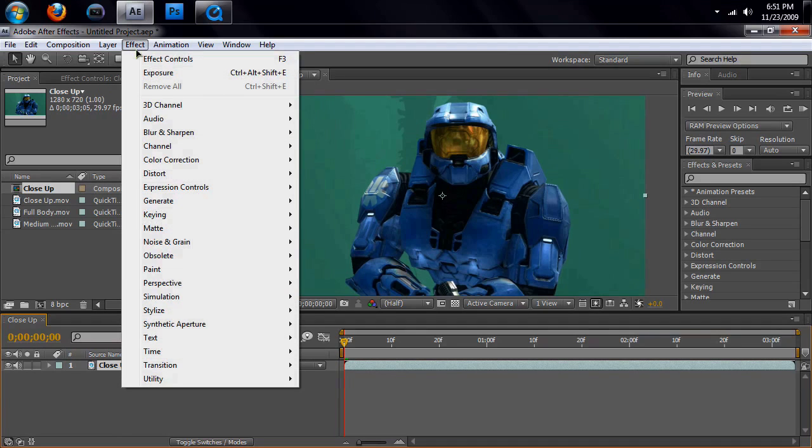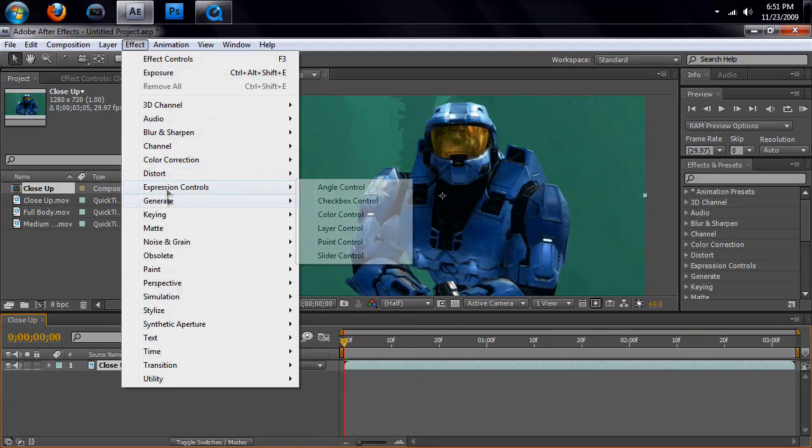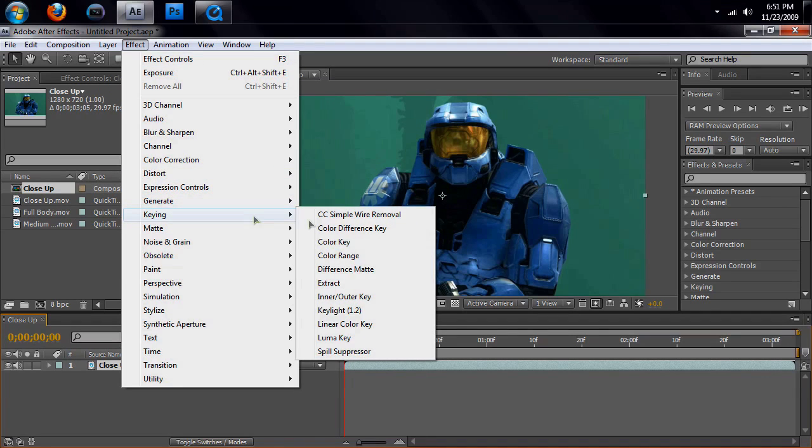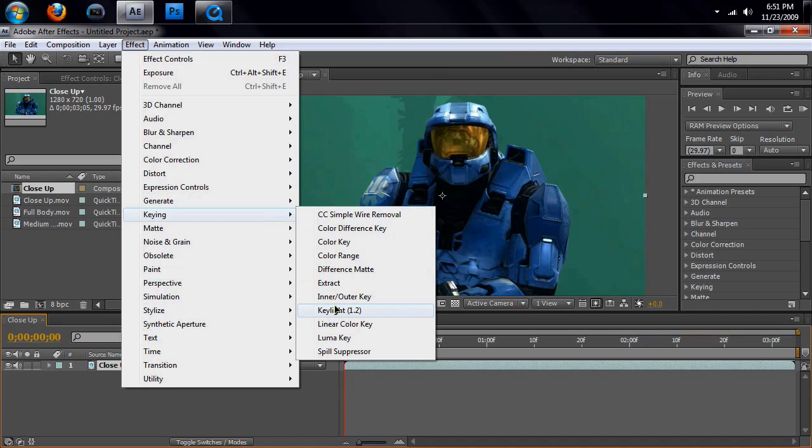Okay, go up to effect, keying, and key light. Key light is extremely powerful. It is amazing. And it's only with After Effects. So, if you don't have After Effects, I don't know why you're even watching this tutorial, because I only use key light to key stuff.